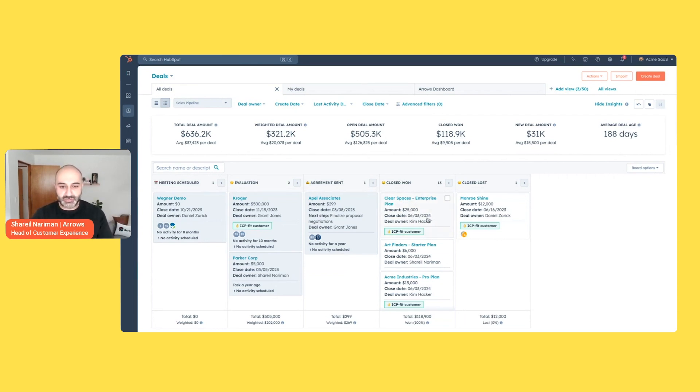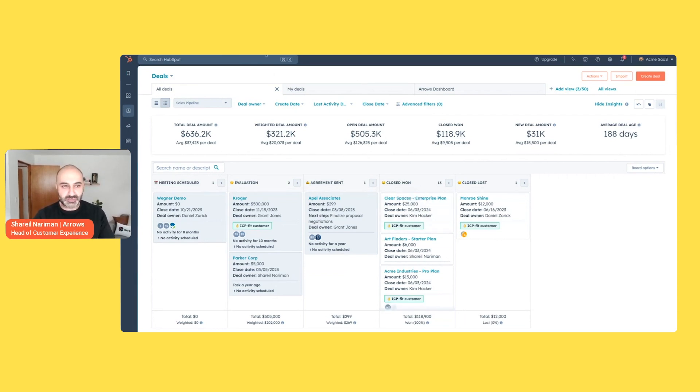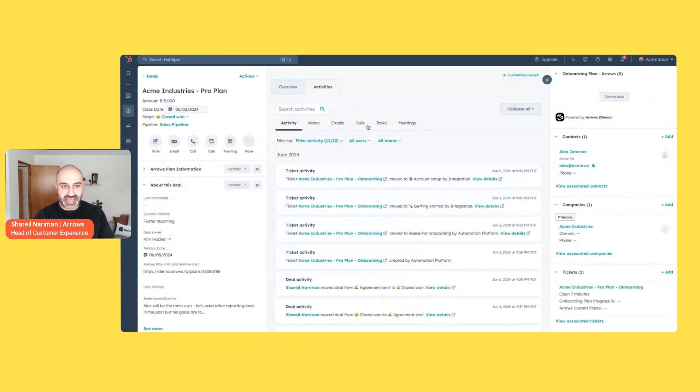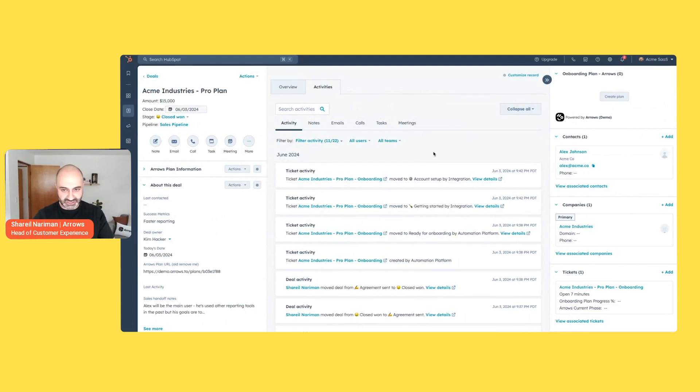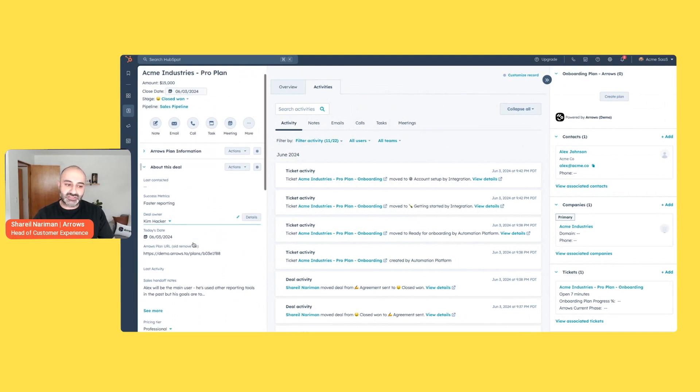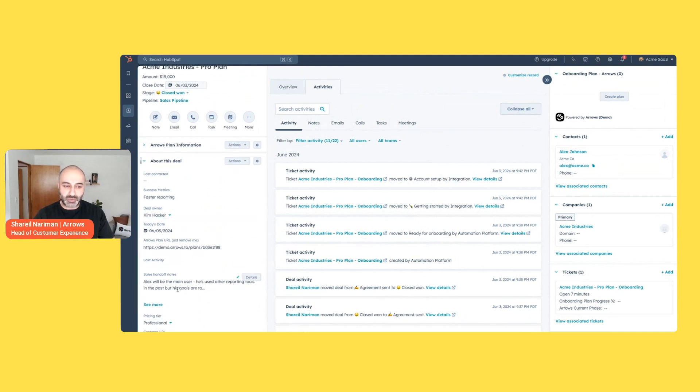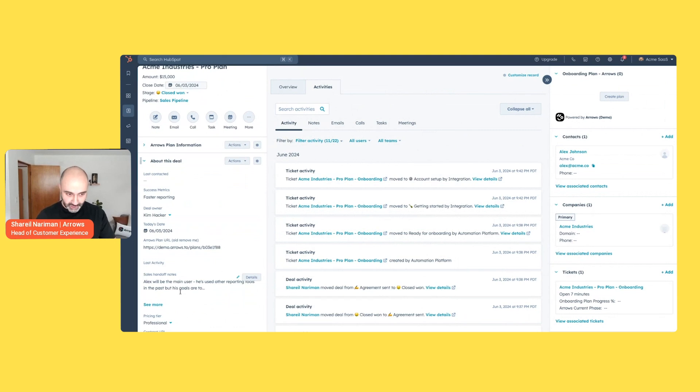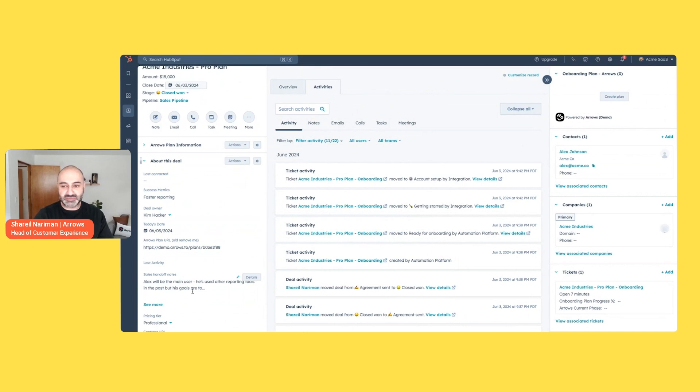So we have a deal that hits closed won here. I'm going to jump into this Acme Industries deal that Scott was just showing. They signed their agreement and it is closed won. So a couple of things happen when your sales reps fill out information in here or it's passed over from tools like Gong or Aircall or other things. The HubSpot workflow and automation system can really kick in and leverage some of this stuff.